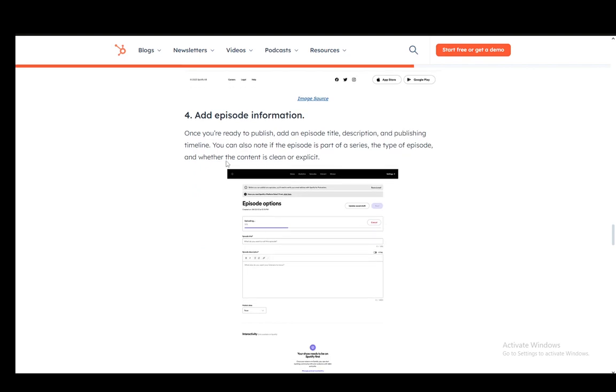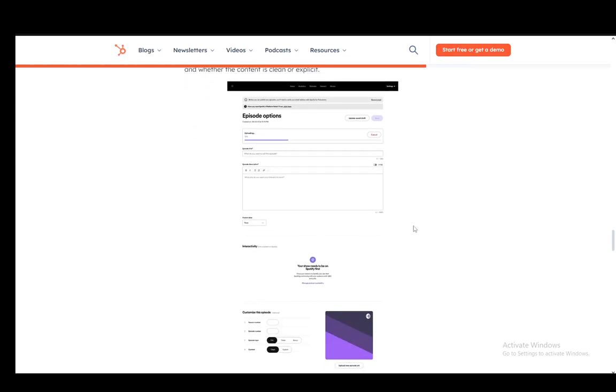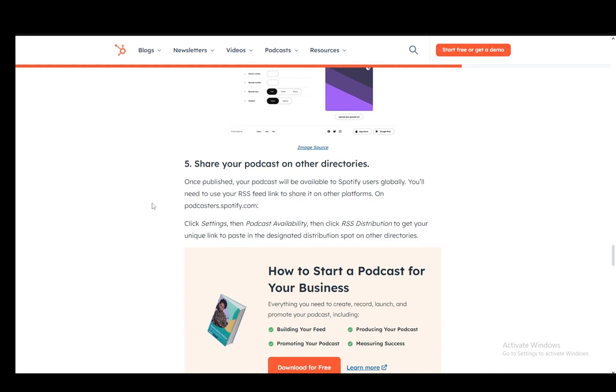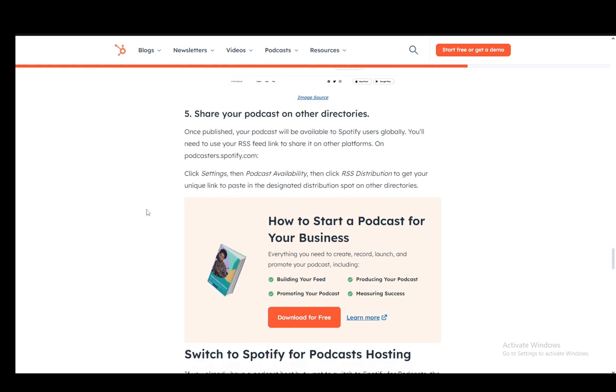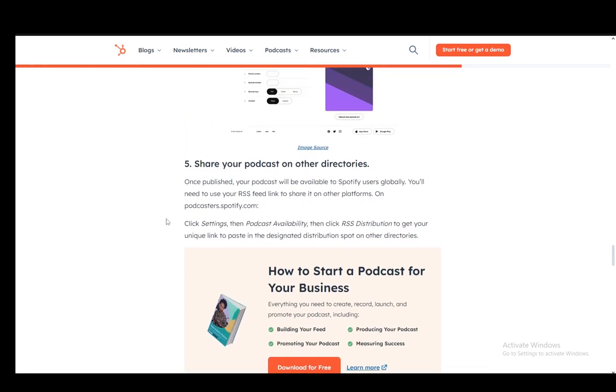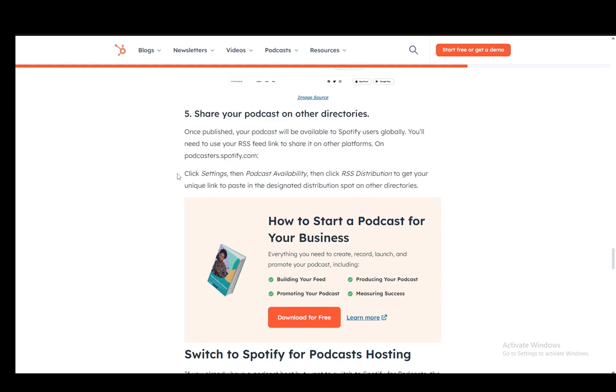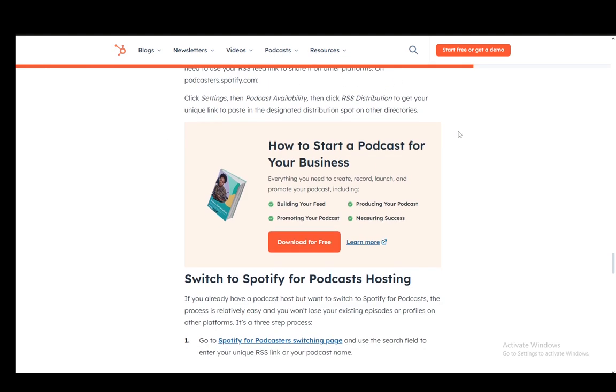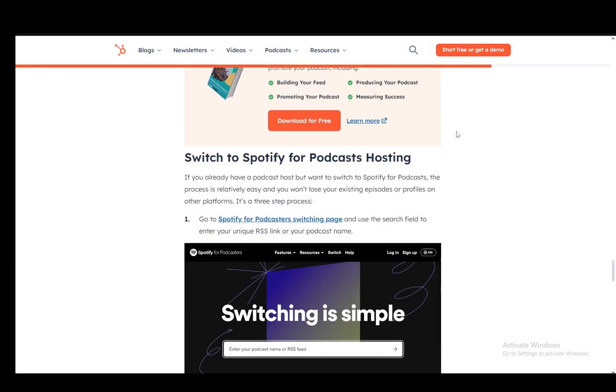Then you need to add the episode information, which is the description, the title, and everything. And then share your podcast on other directories. You'll need to use your RSS feed link to share it on other platforms. On podcasters.spotify.com, you just need to click Settings, then Podcast Availability, and then RSS Distribution to get your unique link and paste it in the designated distribution spot on other directories.